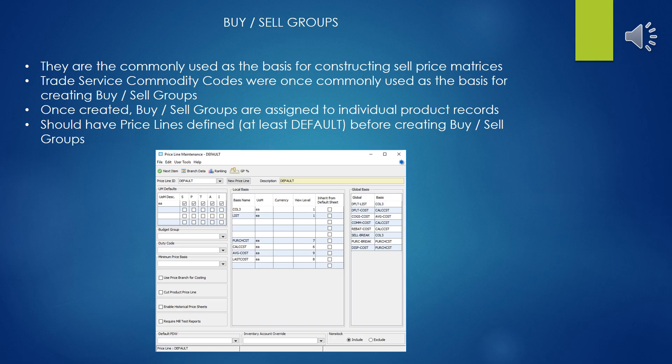In Eclipse, price matrices can be designed for both the buying and the selling, but honestly I've never seen anyone create a buying matrix. You typically just want to create a price matrix for selling your products to customers.